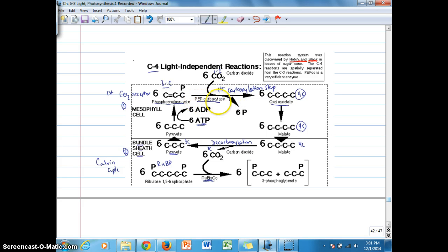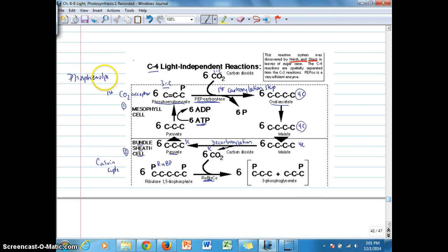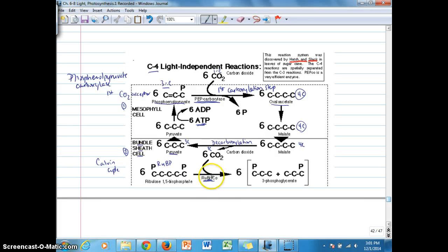One important enzyme to note is phosphoenolpyruvate carboxylase. As you'll notice, there's no 'oxygenase' in the name of this enzyme, unlike rubisco, which is both a carboxylase and an oxygenase. We'll continue with this topic in the next video.